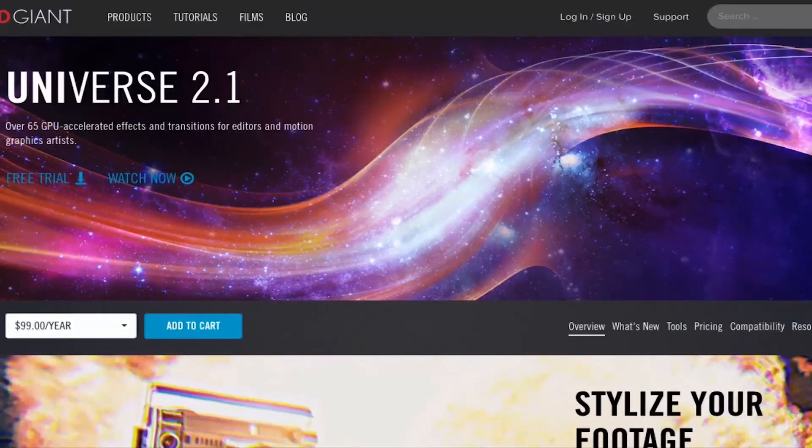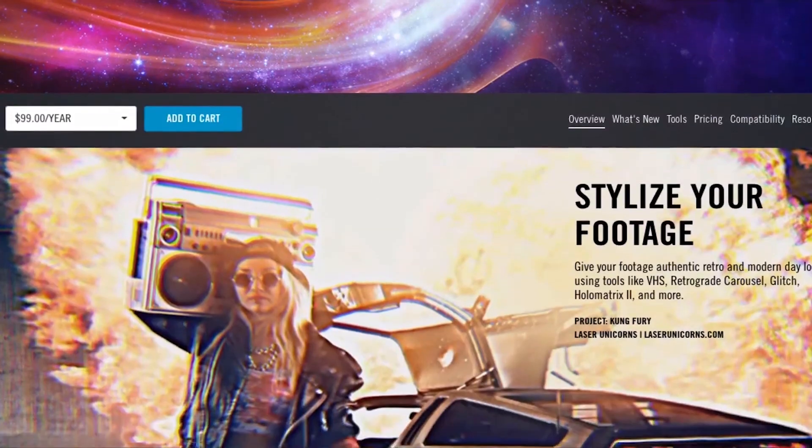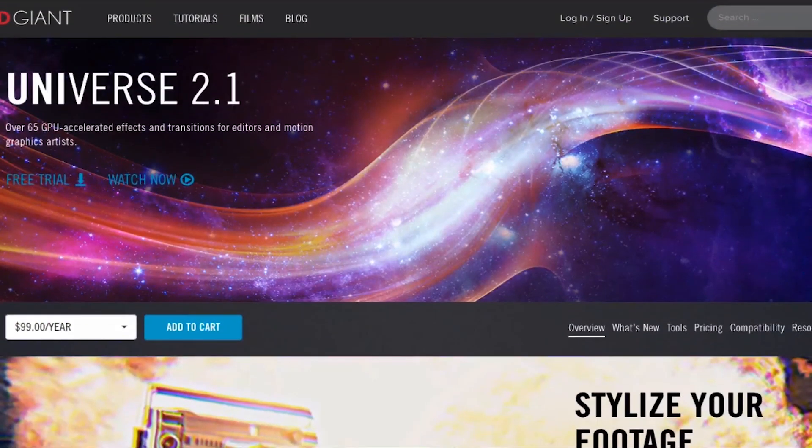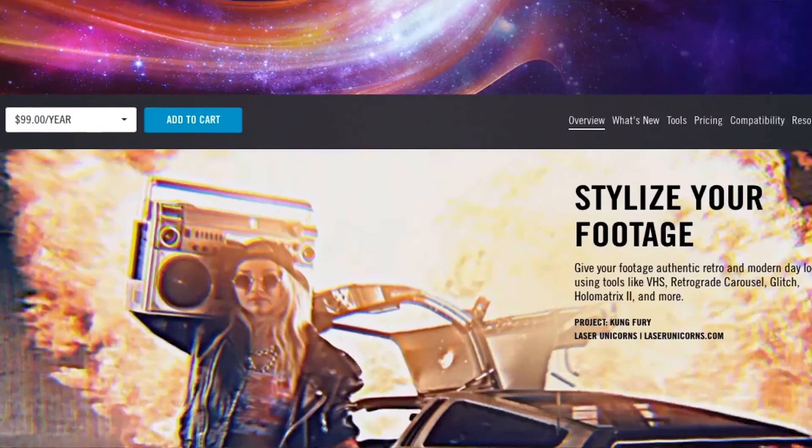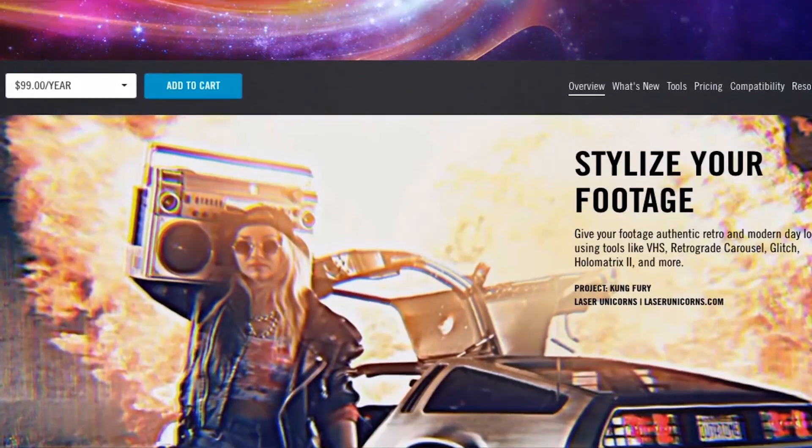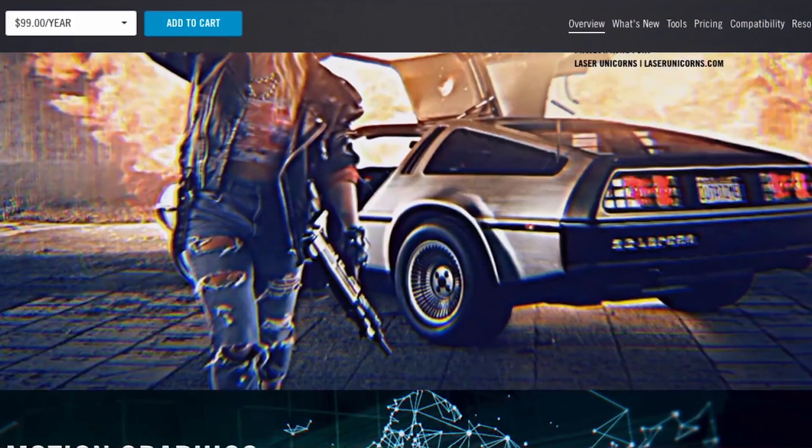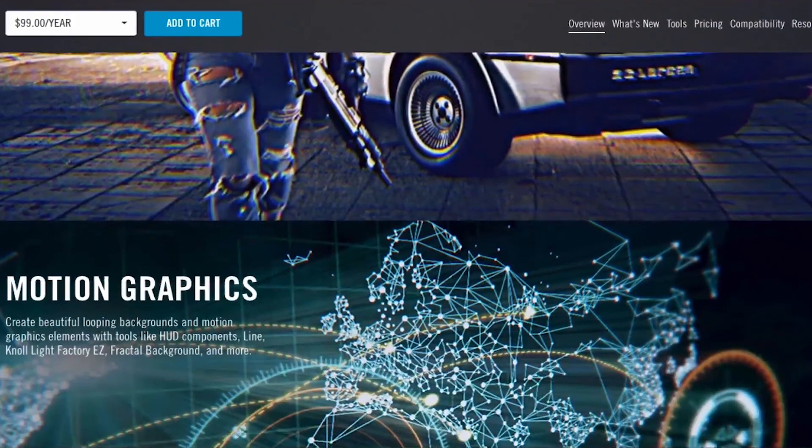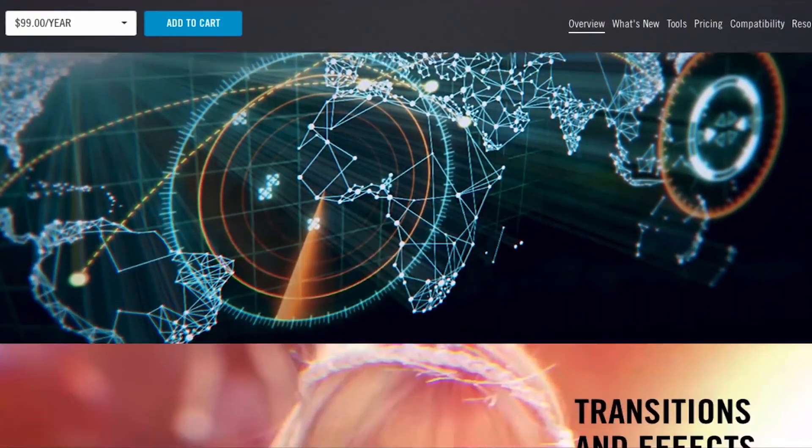Red Giant plugins like Universe and the Magic Bullet color suite help me save time and allow me to create professional-looking content for you guys. The best thing is that you can try their plugins out for free.